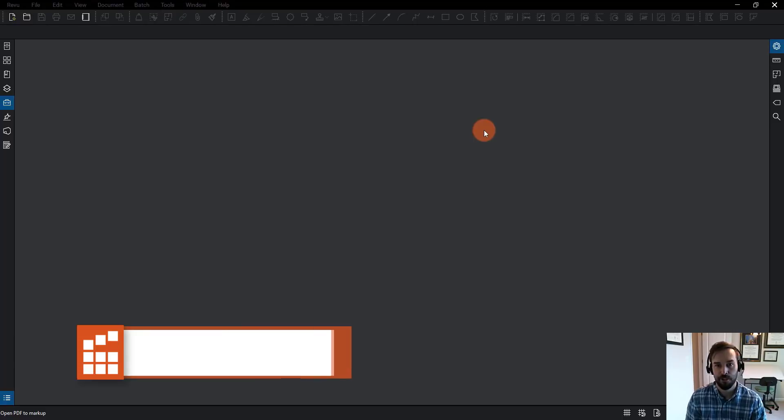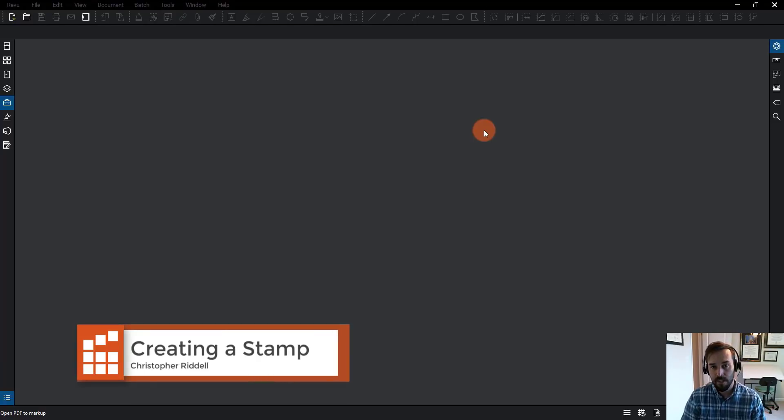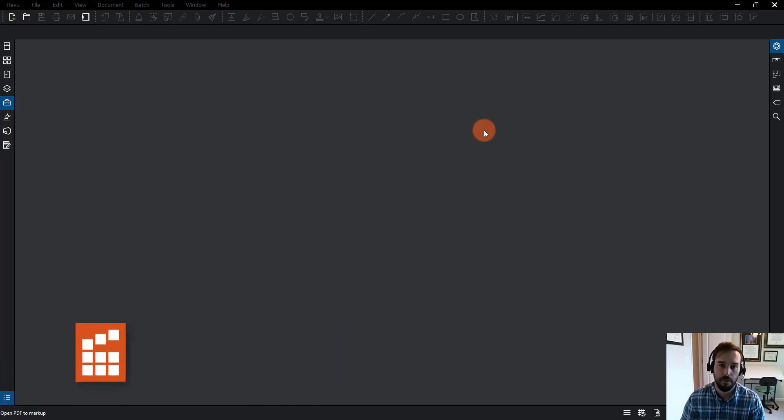Today we're going to look at how we can actually create a stamp in Bluebeam using an image off of our network. Let's get started.